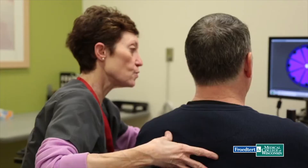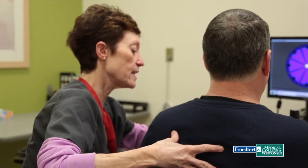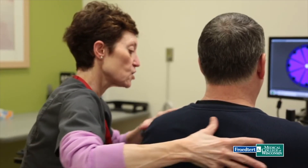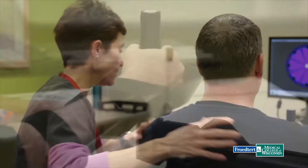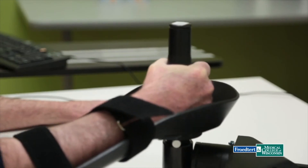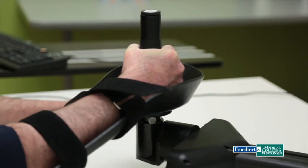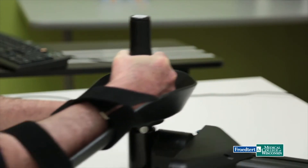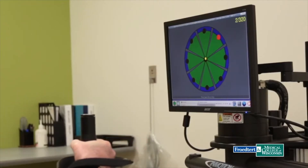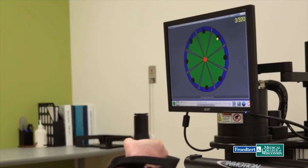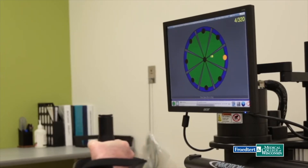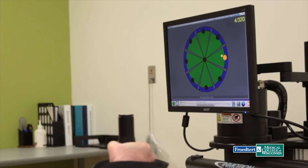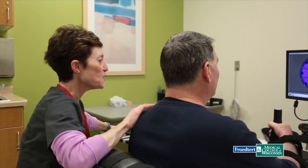As an example, MIT Manus (InMotion) is a five degrees of freedom end-effector-based robot for rehabilitation of the upper limb after a stroke, developed by MIT. It uses games to increase the rehabilitation outcome.